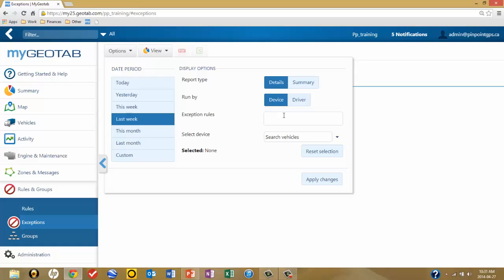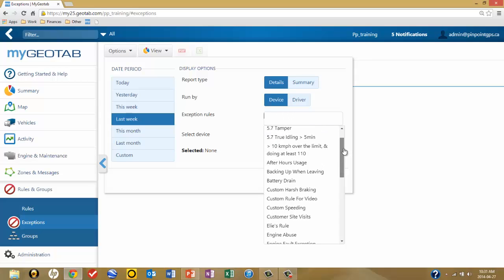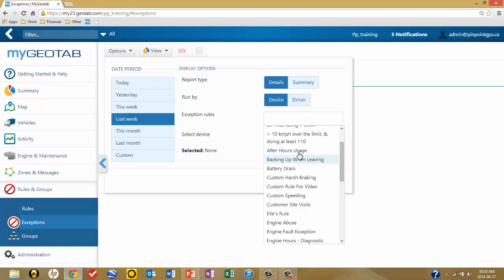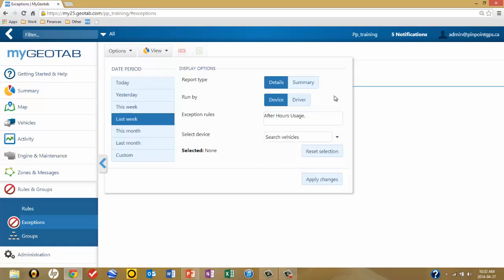Let's look at the selection of rules that we're going to have the report run upon. Click in the workspace and slide down to select after-hours usage as our rule violation. Just click on the rule and you'll see that it appears in the box.